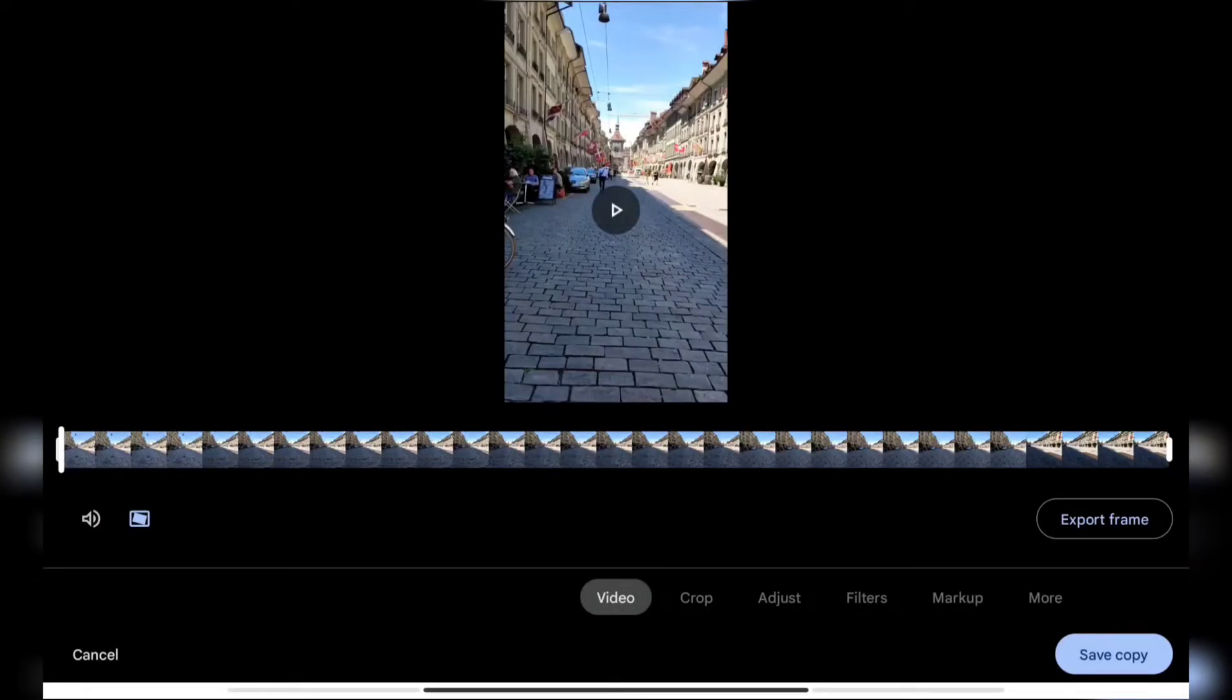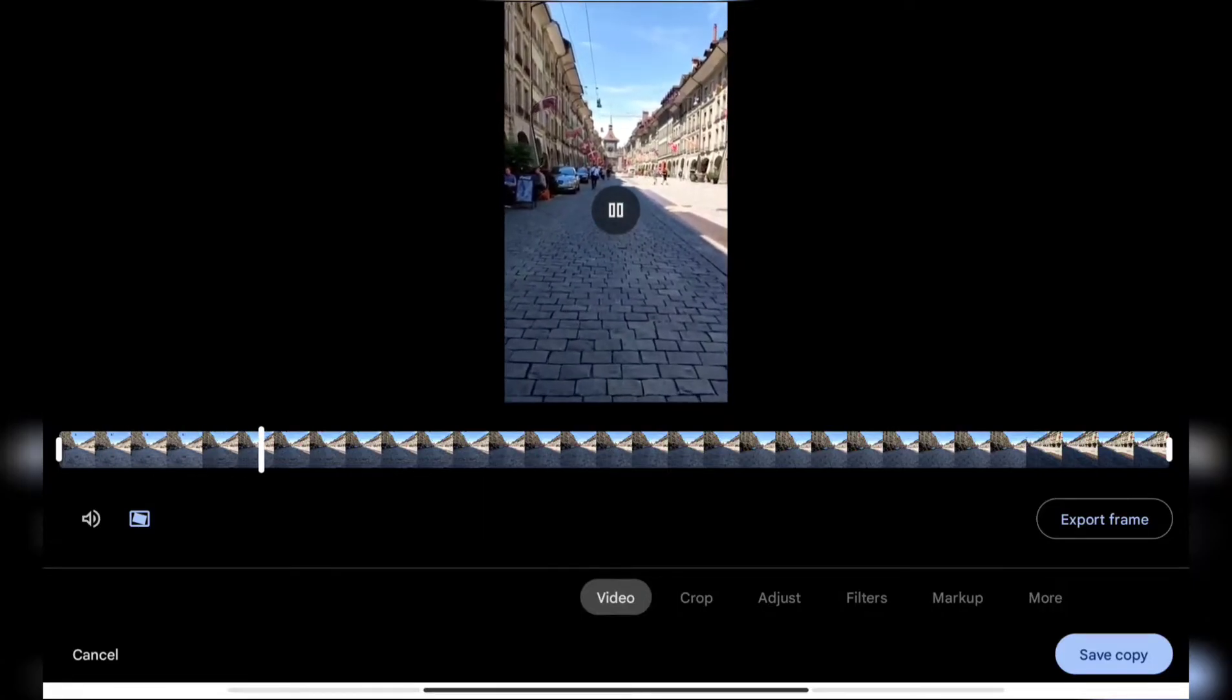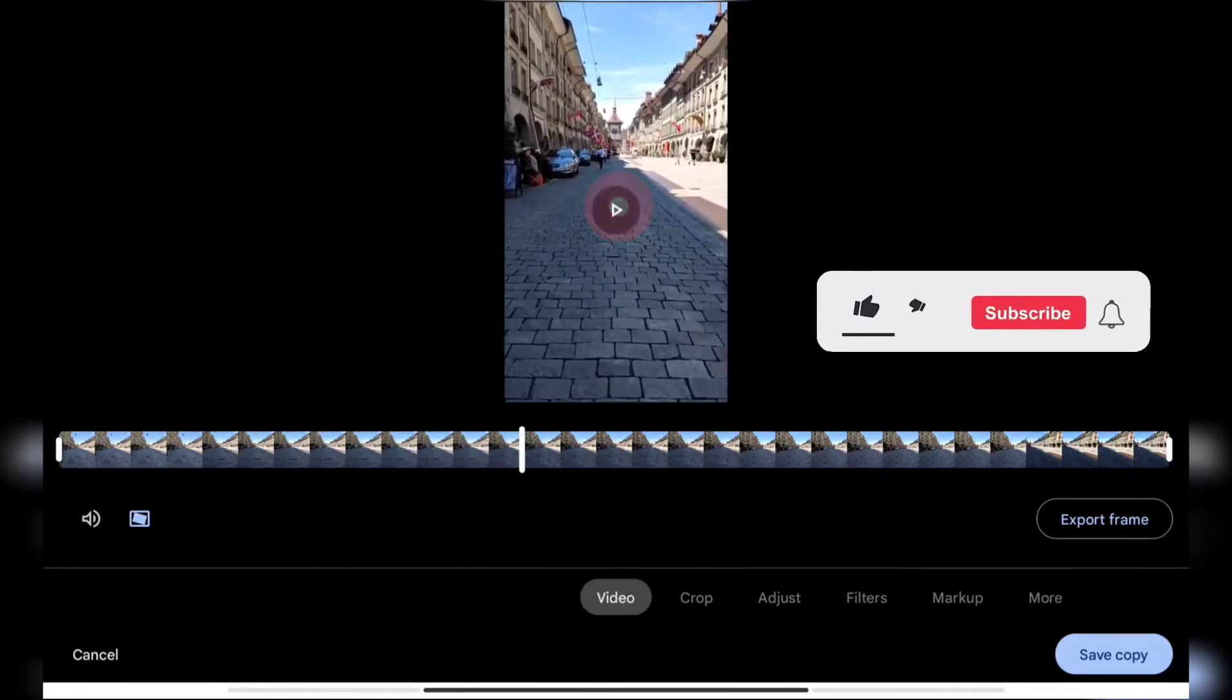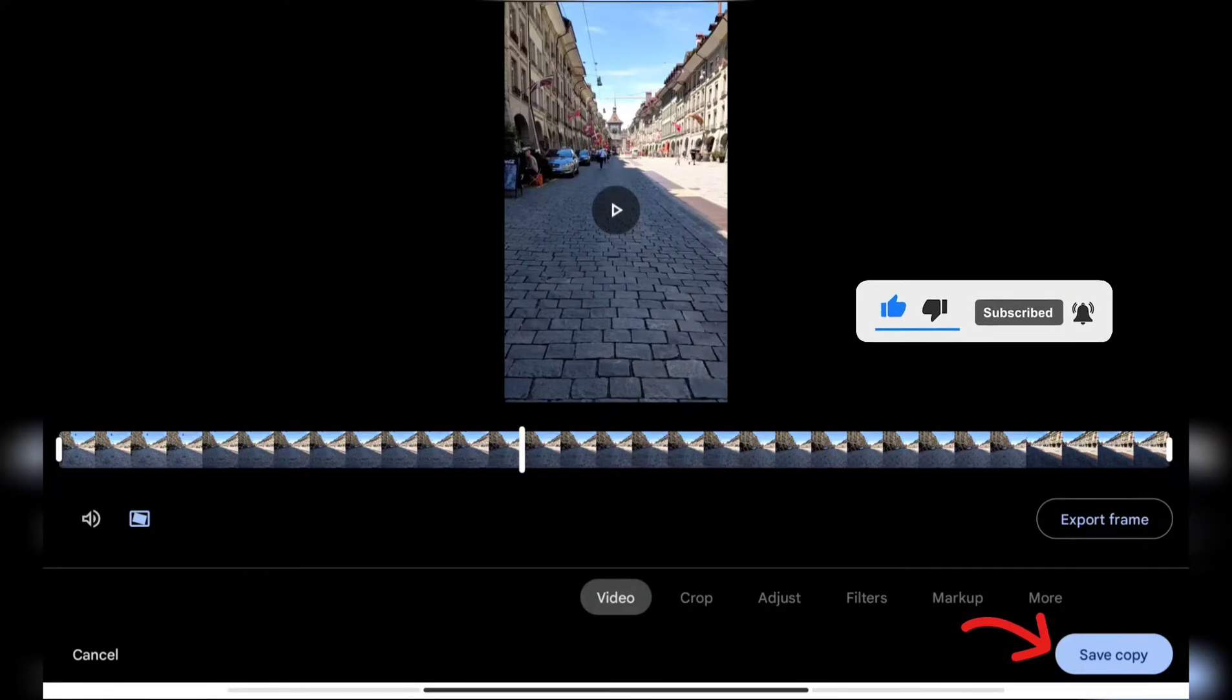Now we can preview the video if it has been stabilized or not. As you can see, the shakiness is removed. To save this video, you can tap on the Save Copy button at the bottom, and then it will save the video.